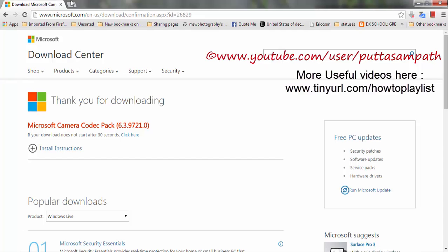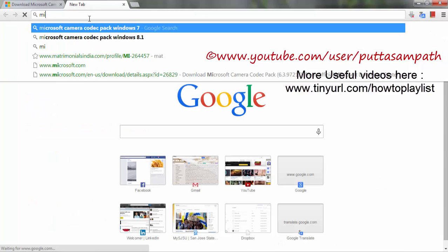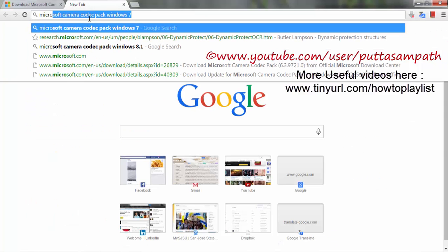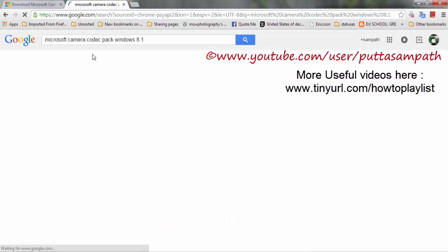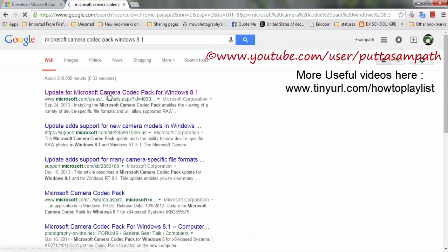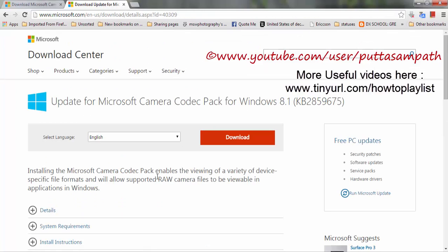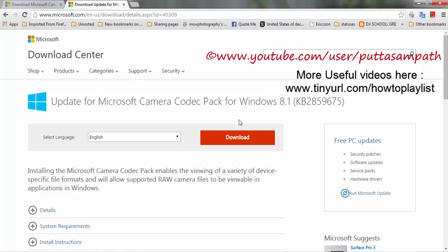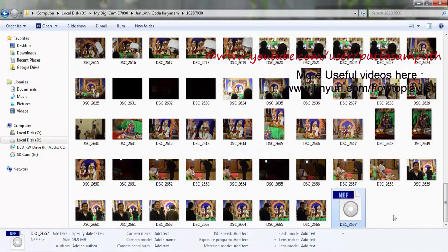By the way, for Windows 8, you just need to type Microsoft Office for Windows 8.1 and then the first link contains the same 64-bit and 32-bit versions of the camera codec packs. In the same way, you can install them and you should be able to see all of your raw picture formats.